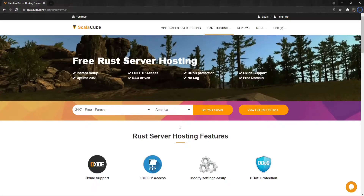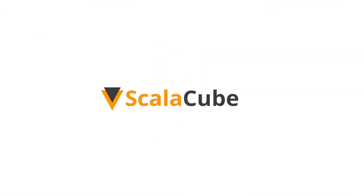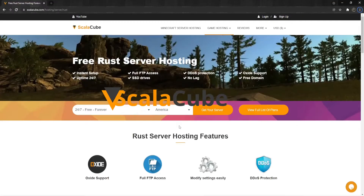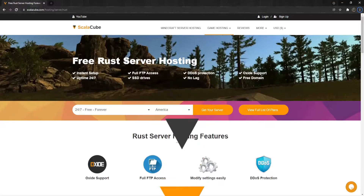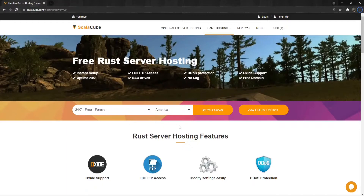Hello, and welcome to a video on how to add a Rust server description. Adding a server description allows your incoming players to see what kind of server you have and what the expected rules are. This can be set up in minutes.